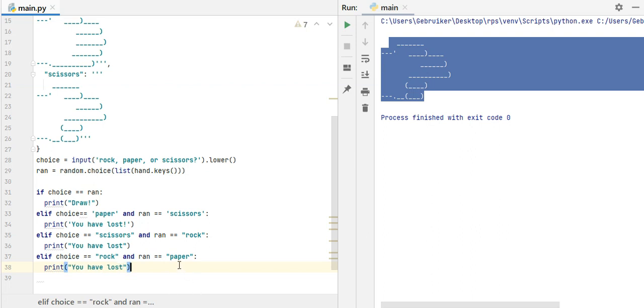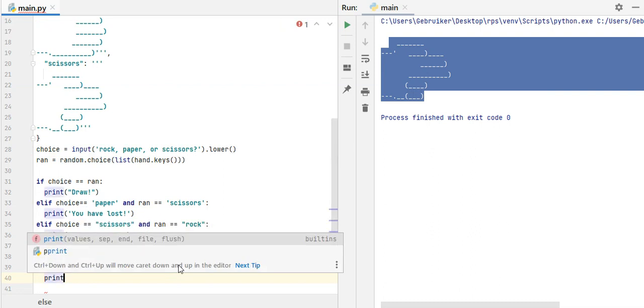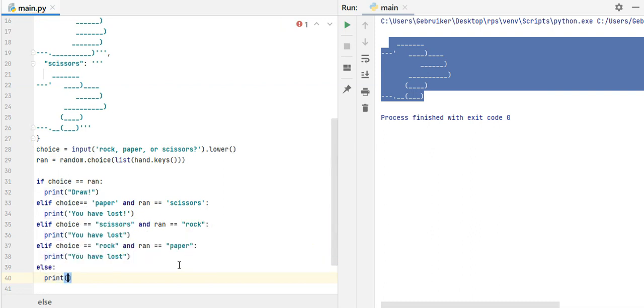Other situations, it means that I have won. So else, print, so whatever situation there is, it means that I have won. So you have won.